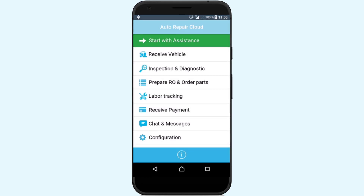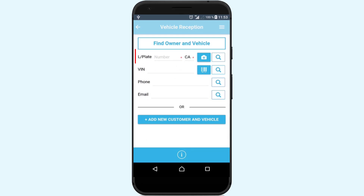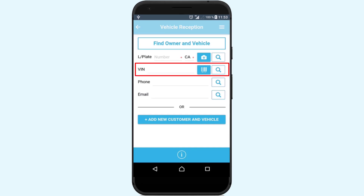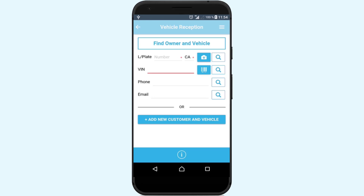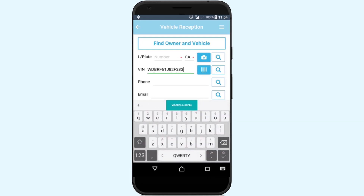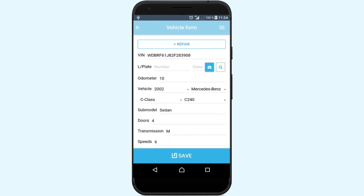To search for a customer or vehicle, use the following search tools: the search function or license plate recognition, search or recognition of vehicle identification number code, search by phone number, or search by email. Meanwhile, we have received access to the vehicle data and noticed that some information was missing. But, as we already know, this data is very easy to add.